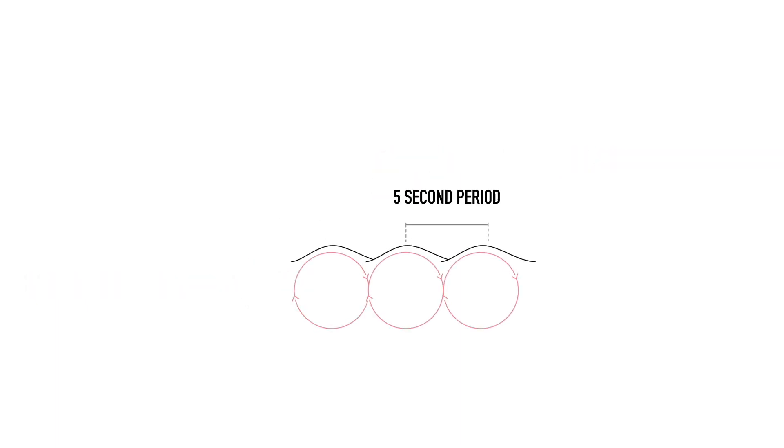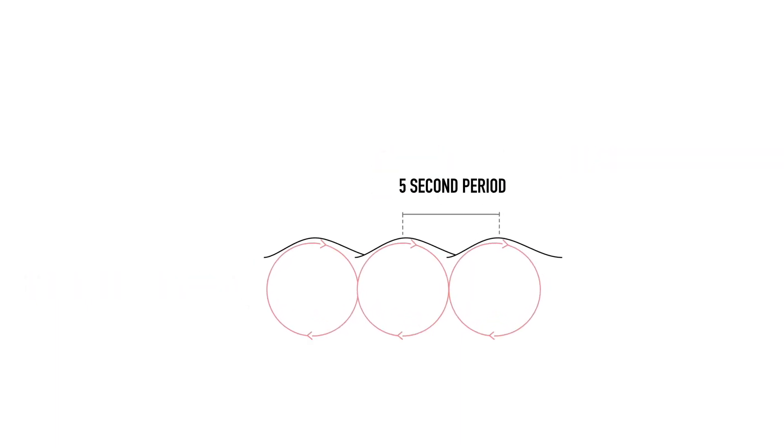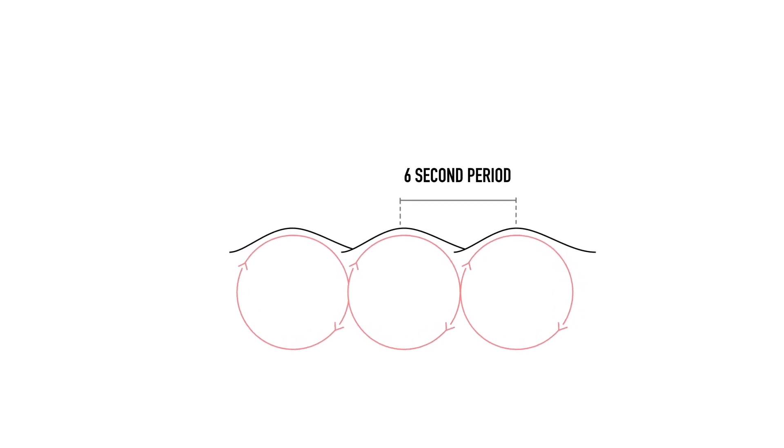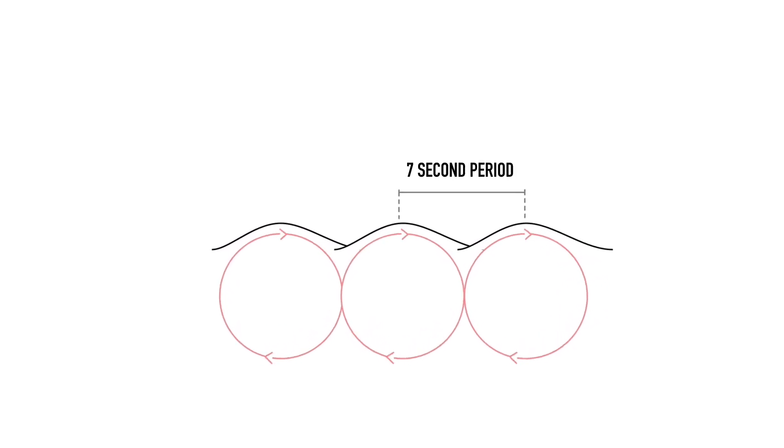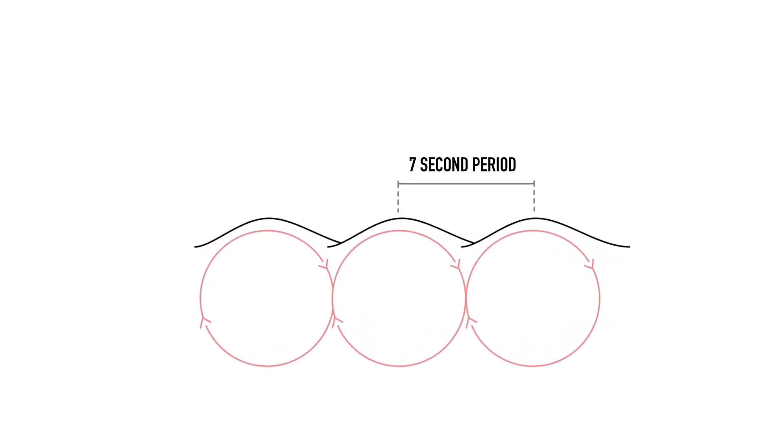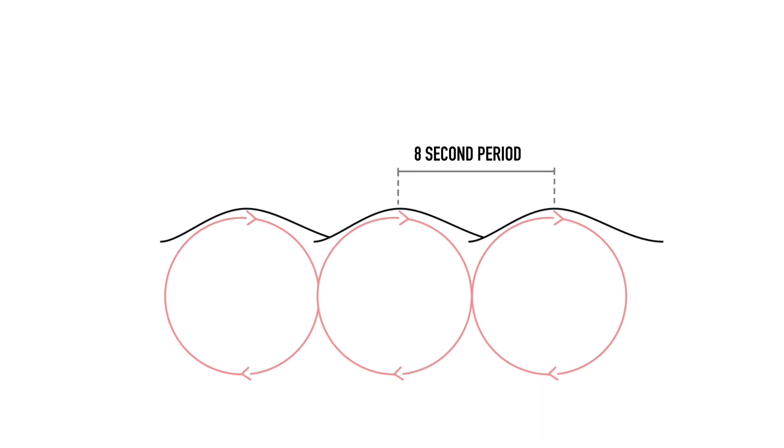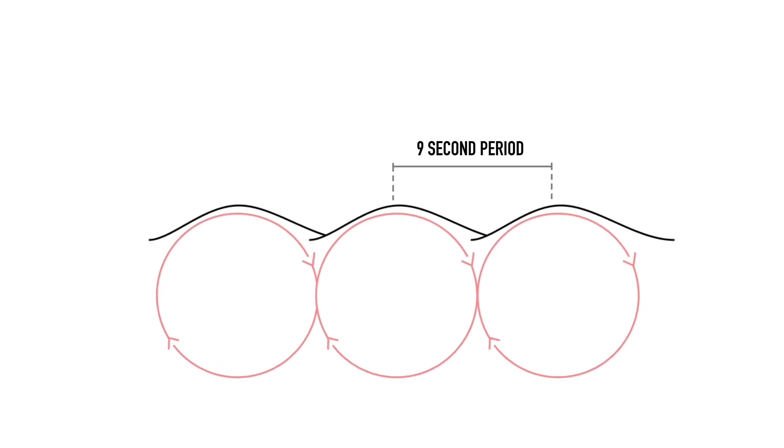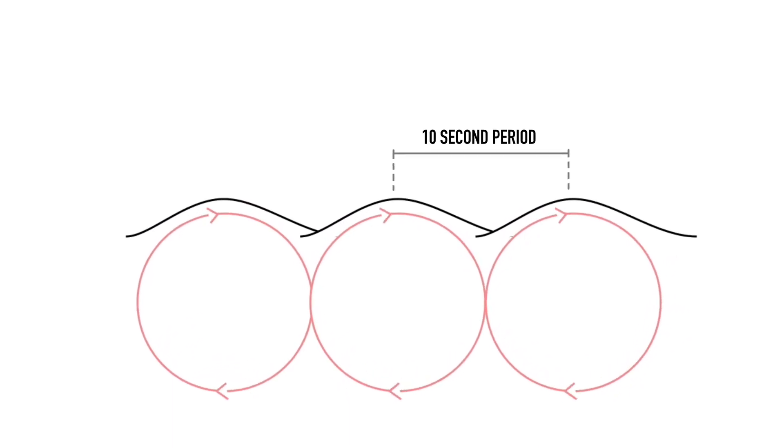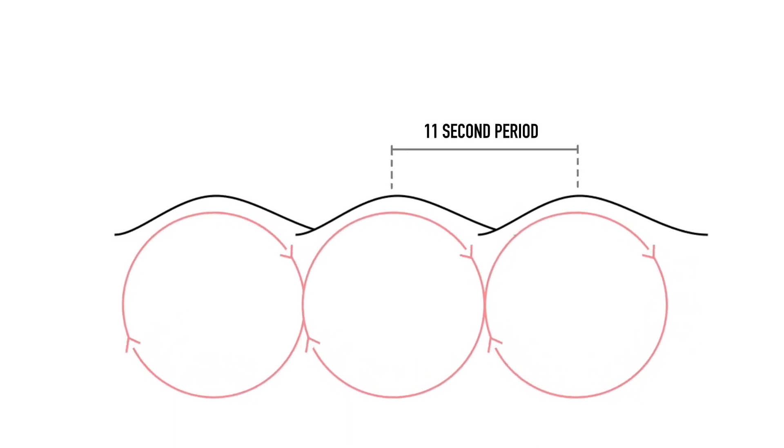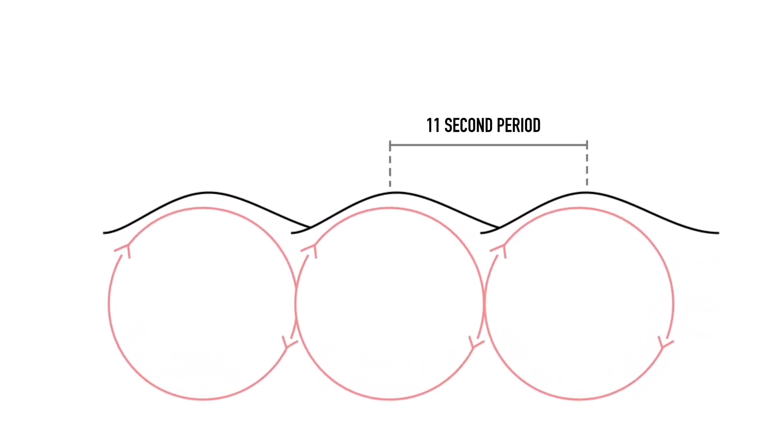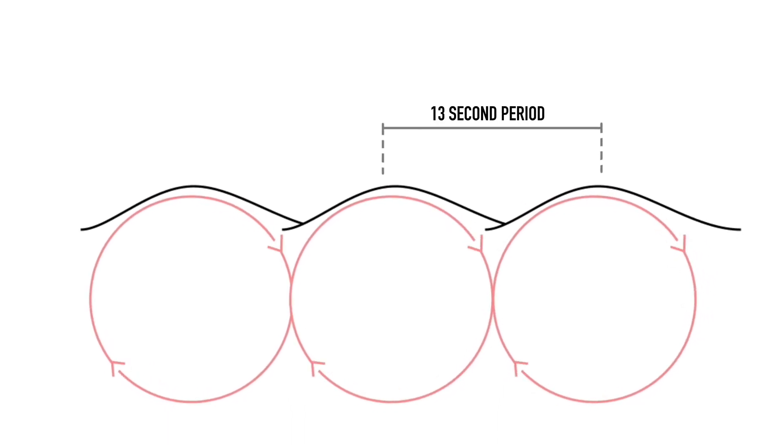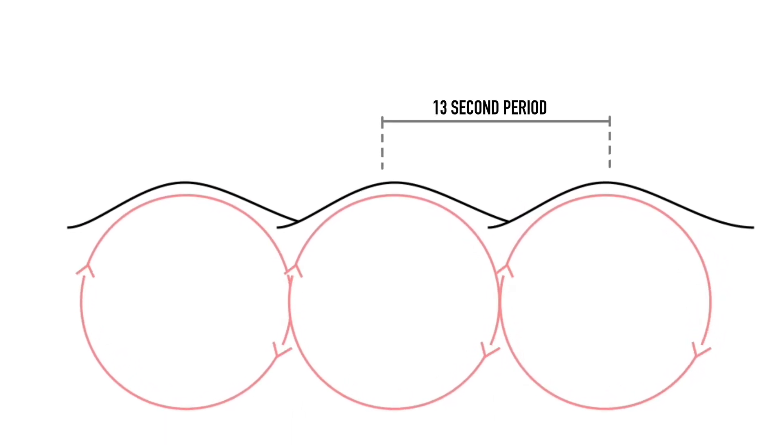As swell period grows, the area of our circle and the amount of energy it contains expands exponentially. These more powerful waves also travel much faster through the ocean, so that the largest waves from a particular storm normally arrive at the beach first, which is why conditions and wave size can often change in just a few hours.